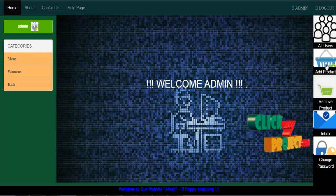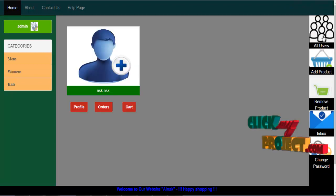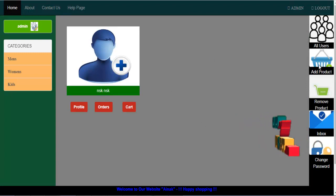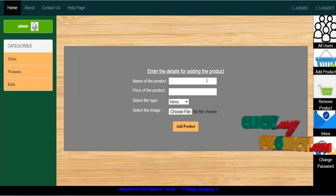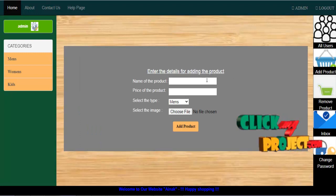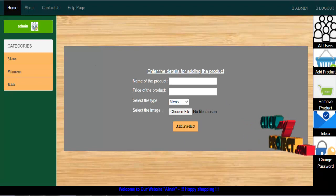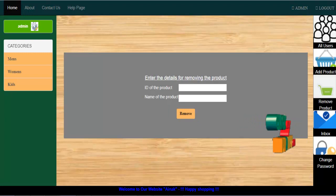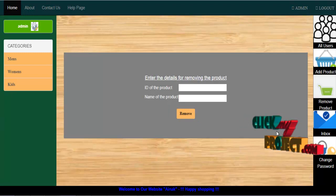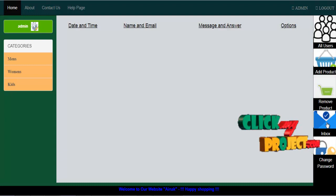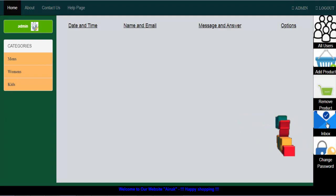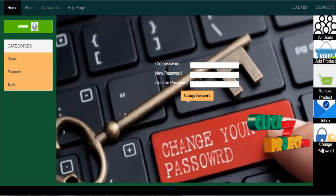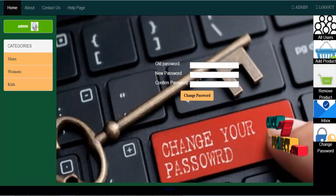The admin has four features: one is all users — that is, existing registered user details — then add product, so if you want to add some products to the website you can add them. Then inbox, which means you can check any messages from users regarding the products. The admin can also change their password. This is the admin page.